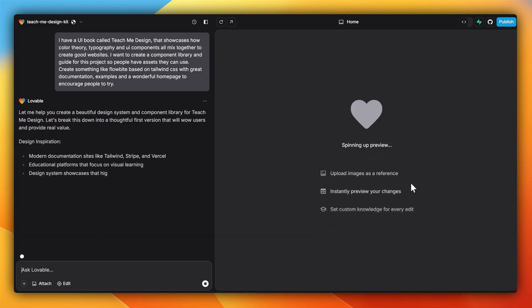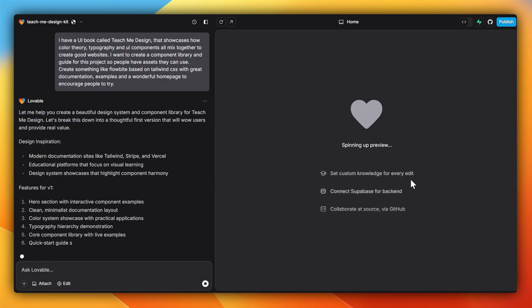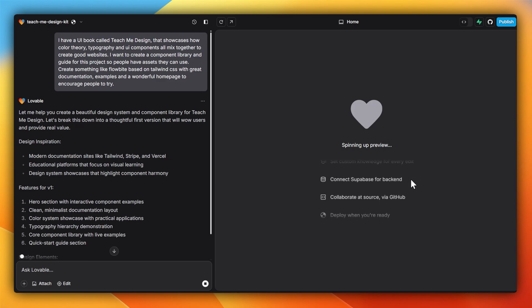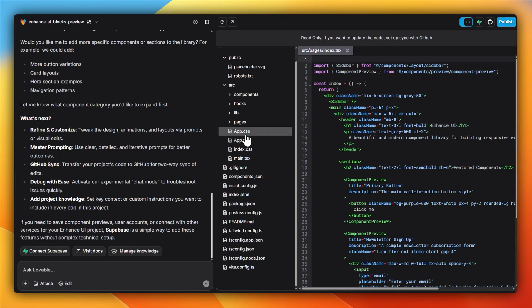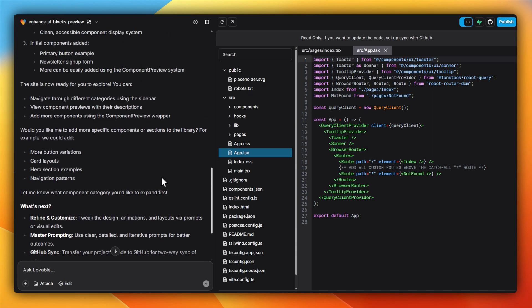On my first attempt, it got a good idea of what I wanted to do. A modern type of website like Tailwind, Stripe, Vercel, that would show examples of things like hero sections, newsletters, and different types of blocks.